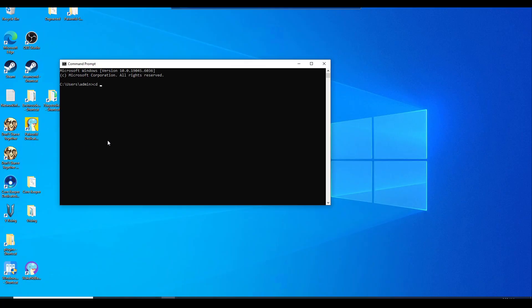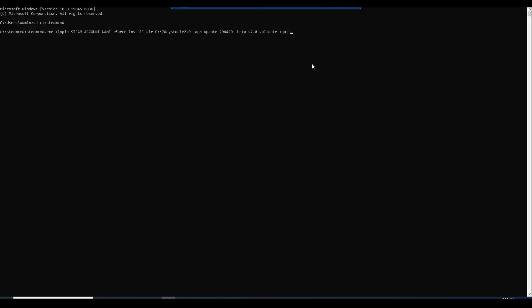Type in: CD space C colon backslash SteamCMD, and hit enter. Now we are going to go ahead and put this whole command line in there — I'm just going to copy and paste it.